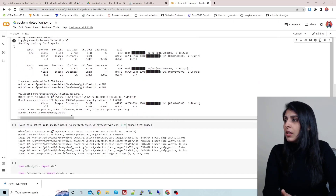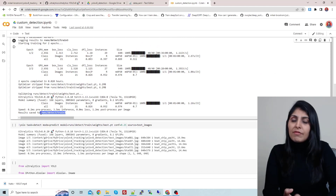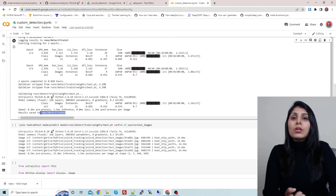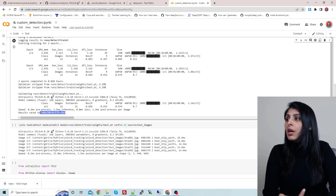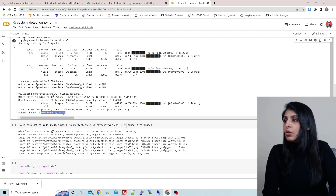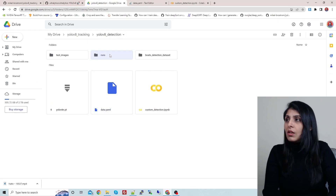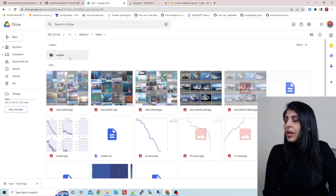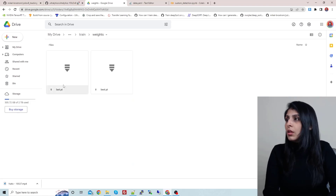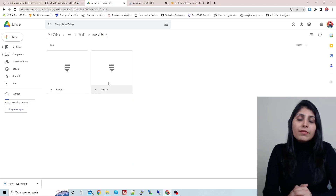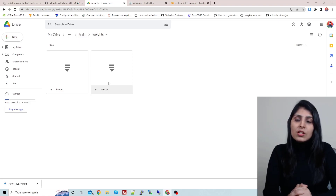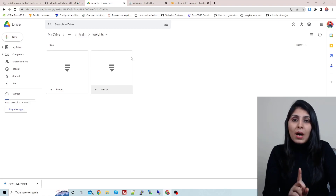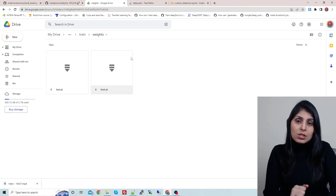Once training is done, you will get the training details — your confusion matrix, your trained weights, and your results. These are in the train folder inside detect, which is inside the runs folder. Inside the weights folder you will get the weight file. We are going to provide this weight file to the tracker to detect our custom object, the boat. That completes part one. Now let's move to part two: the feature extractor.